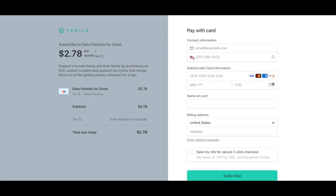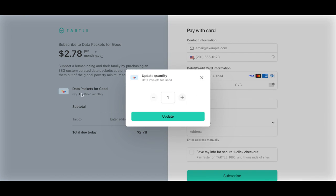So click subscribe now. This will throw you right into our Stripe payment form. You'll see on the left the amount of families you would like to help. You can help one per month, 30 per month, anywhere in between or more than 30.